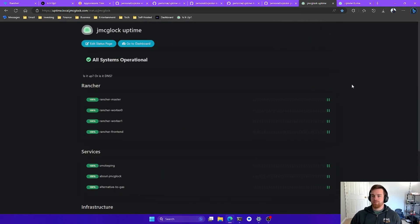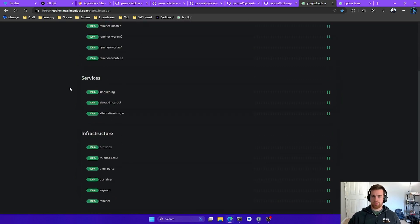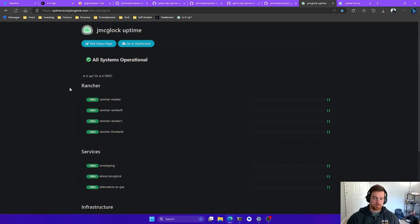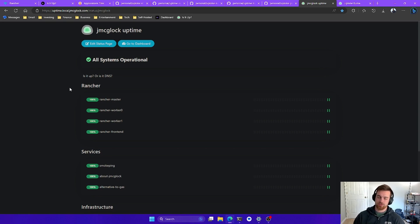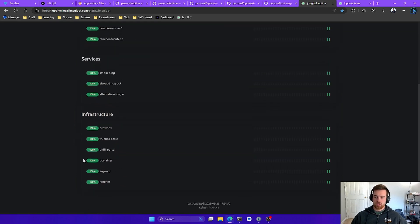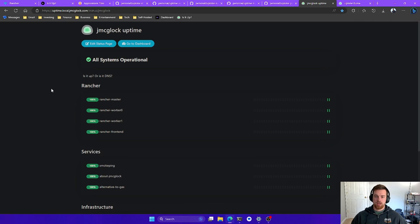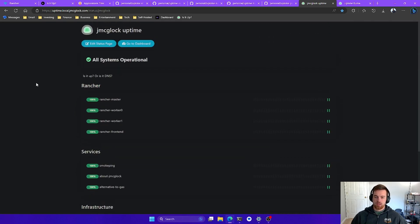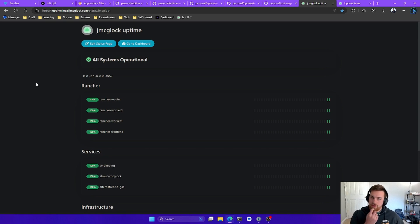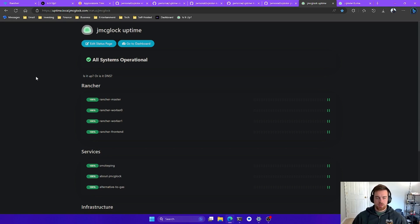Now if we hit the status page URL, we're greeted with the status page we just created. I really like Uptime Kuma — it's a simple tool and I think it can help you guys out, especially if you're paying for something like Uptime Robot or another paid product. This is self-hosted, super easy to use, no branding, and you can add your own logo. Great little tool. I commend the developer — I think his name is Louis Long. Thanks for creating and maintaining the image. As always, I'll see you guys in the next video. Peace.